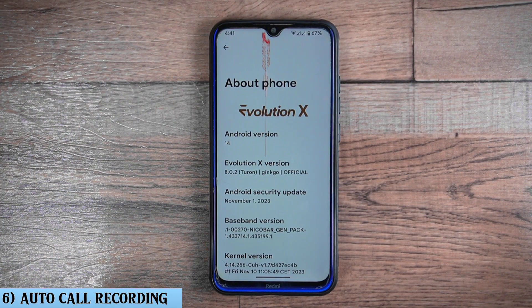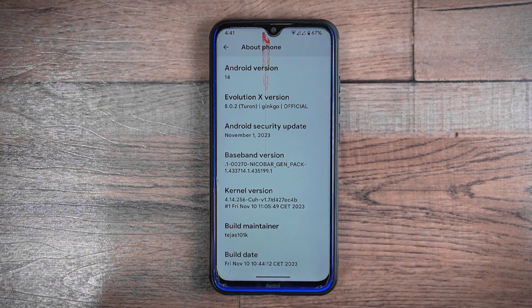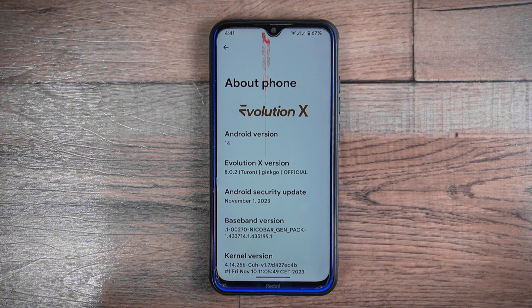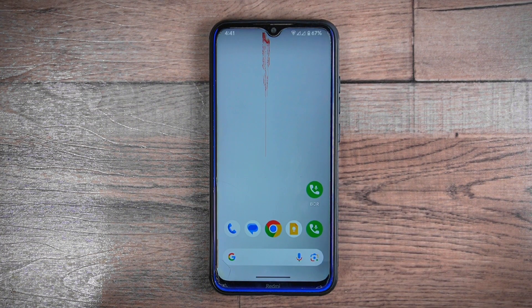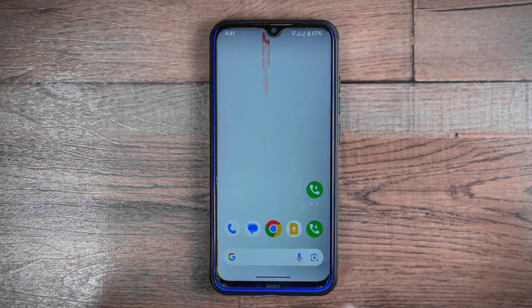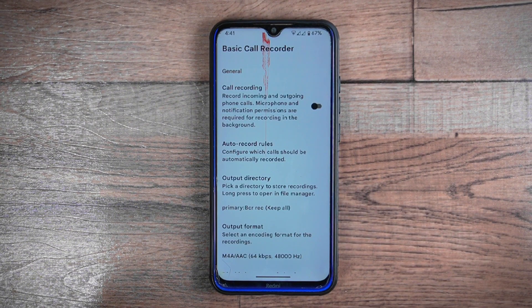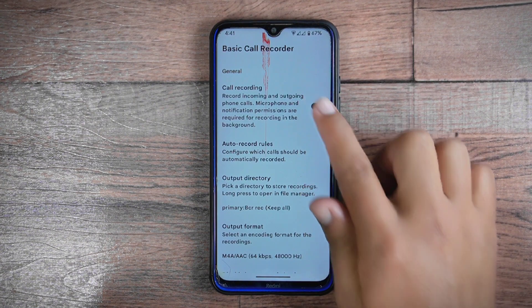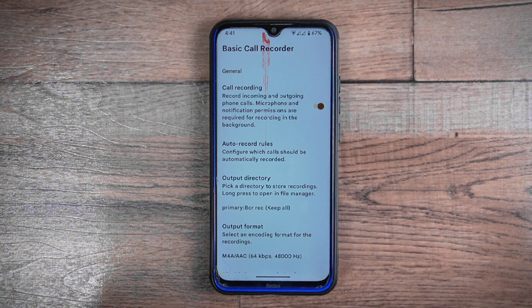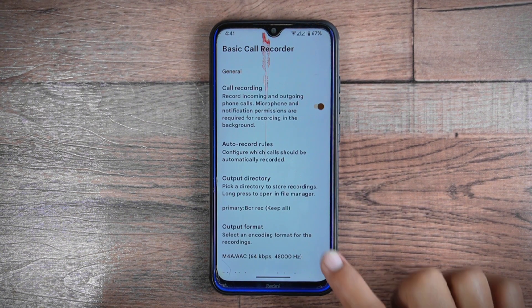Auto call recording: this Android 14-based Evolution X 8.0.2 comes with a feature that we all want — auto call recording without any announcement. Unfortunately most custom ROMs do not offer this feature by default, but this ROM does. It comes with a basic call recording app pre-installed, providing an option to enable call recording that records all incoming and outgoing phone calls.